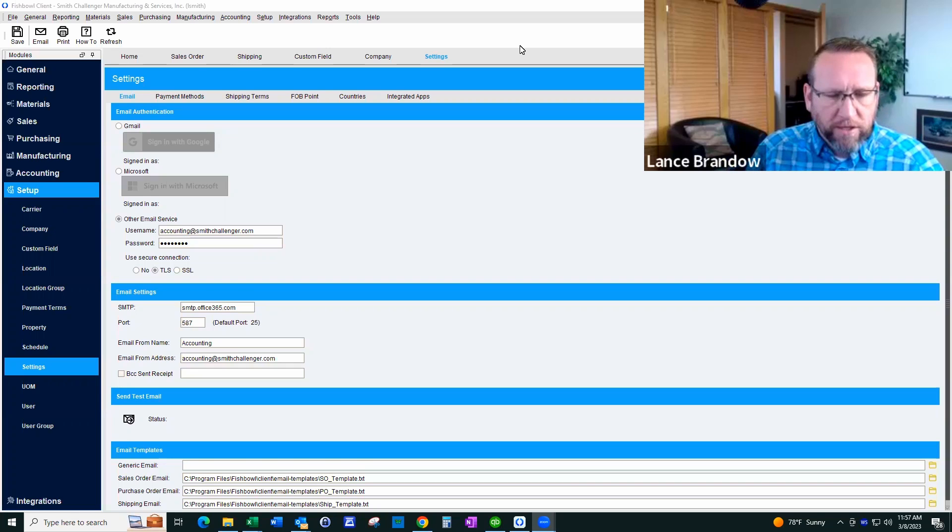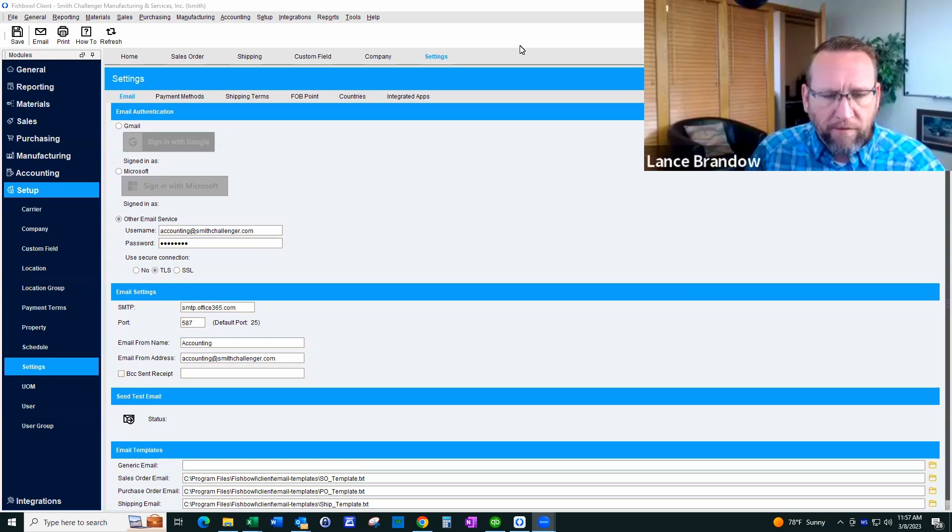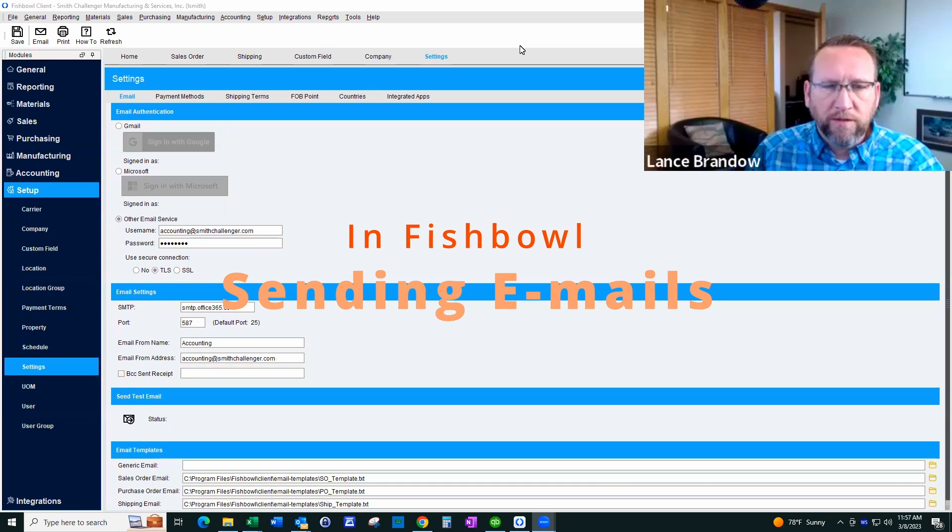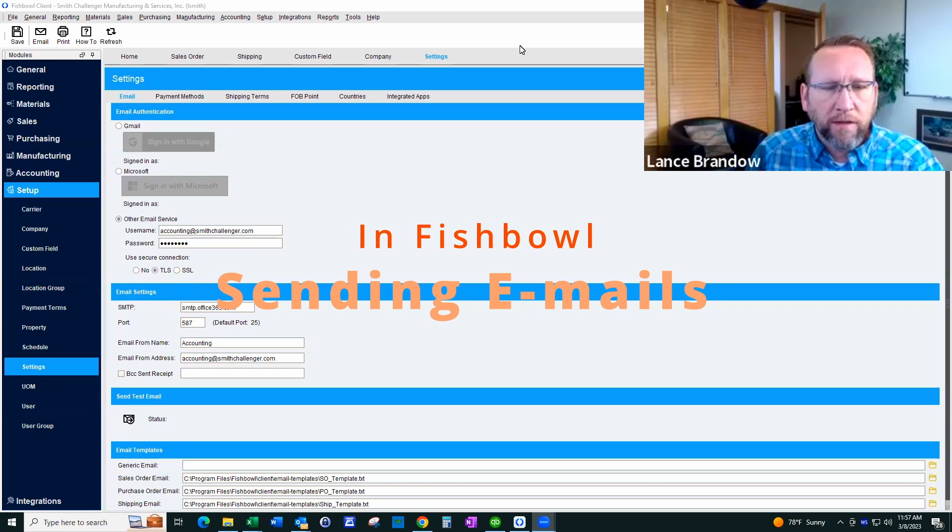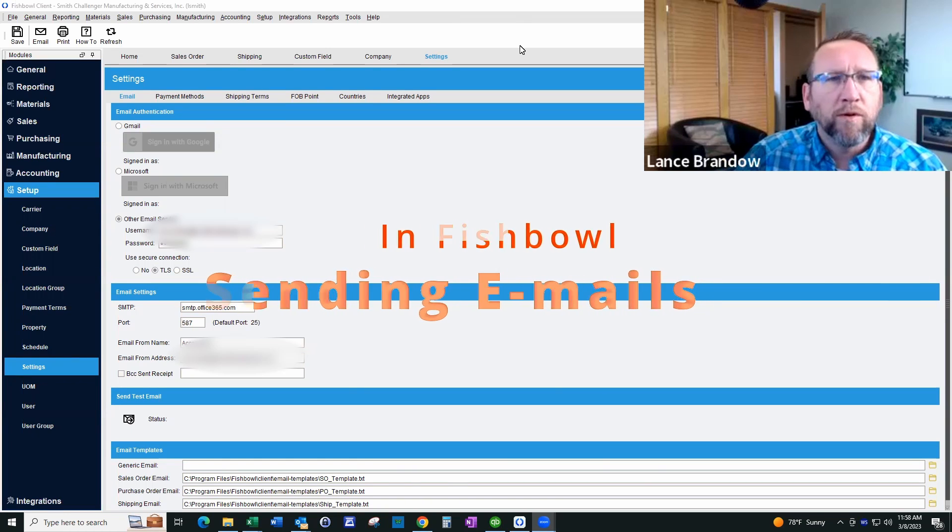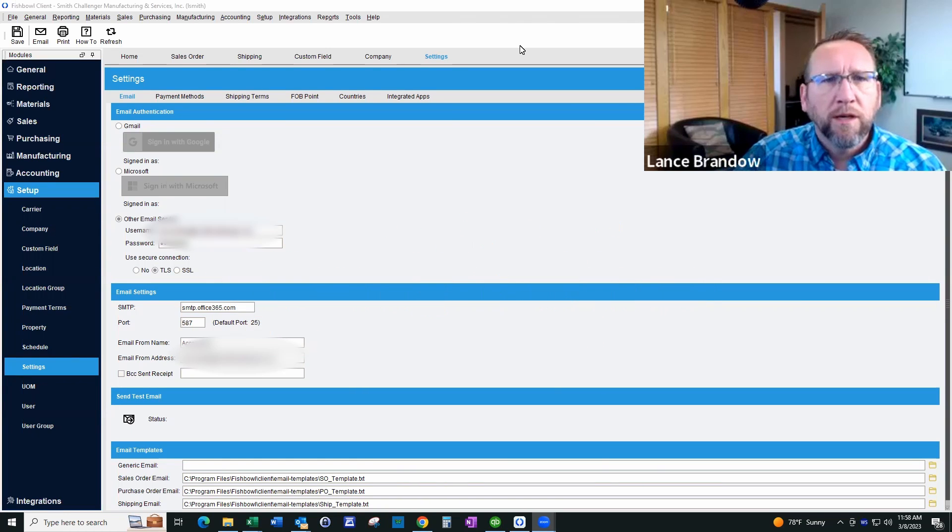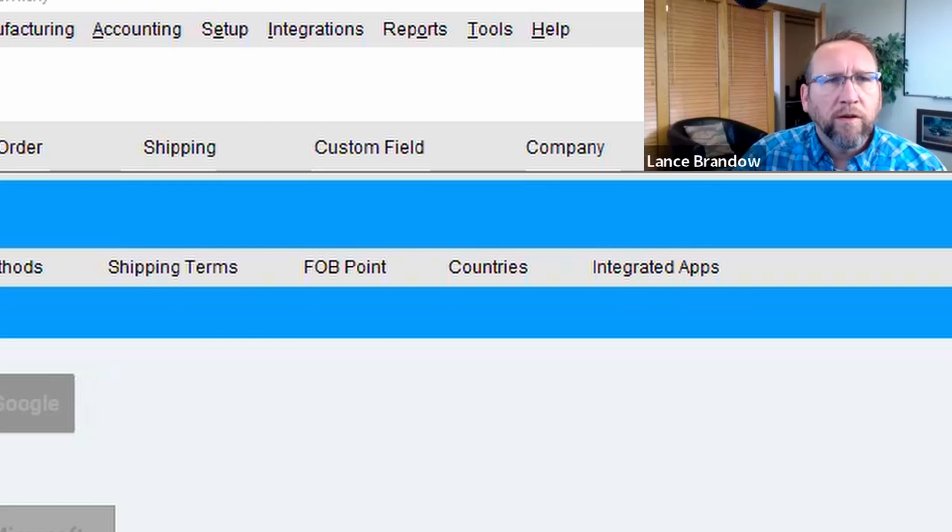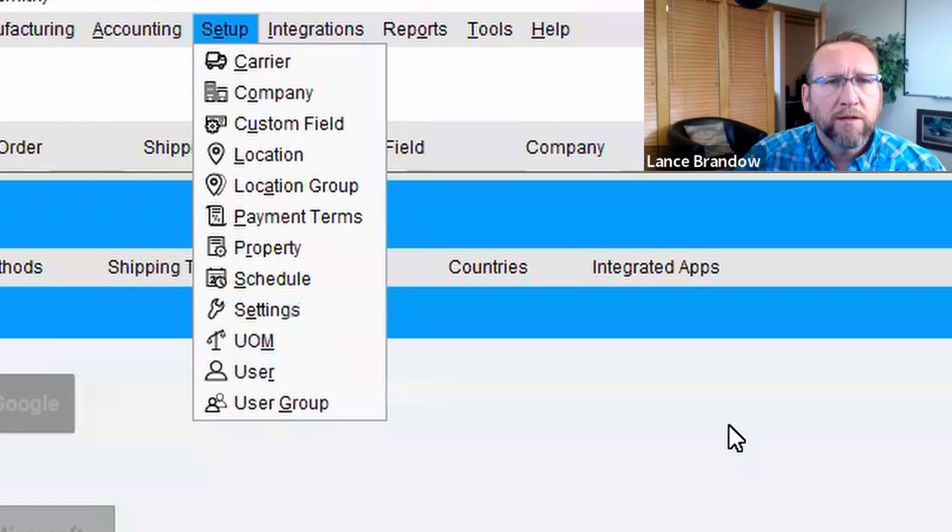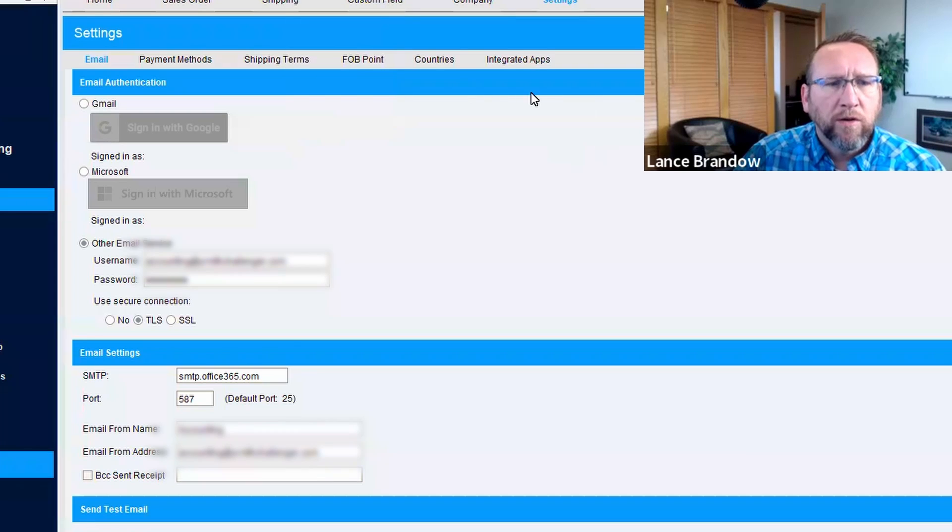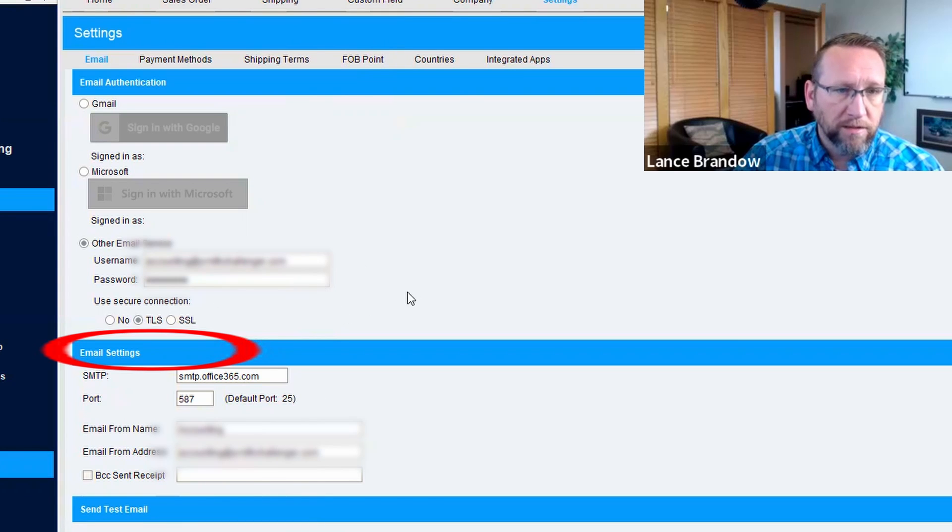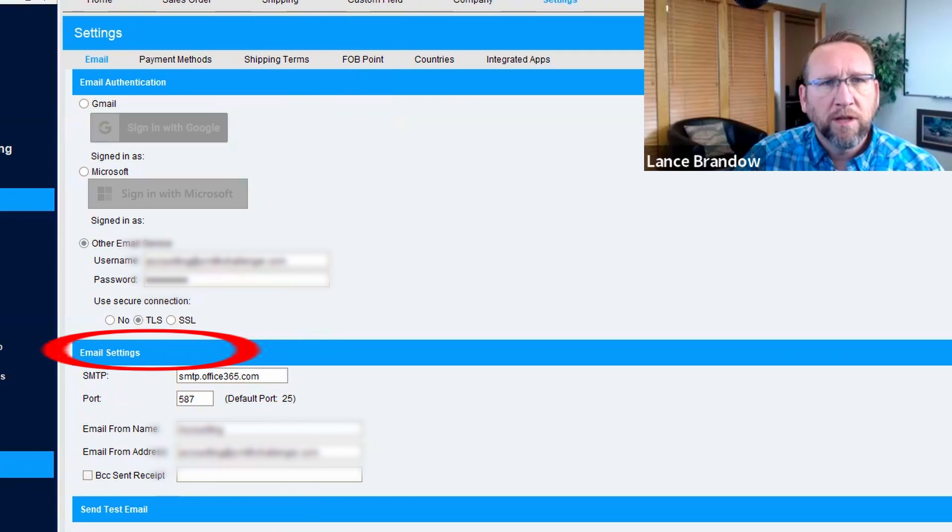There's confusion about how Fishbowl is working when it comes to sending out emails. In Fishbowl, we go to Setup Settings. We'll see one area where email settings are used.